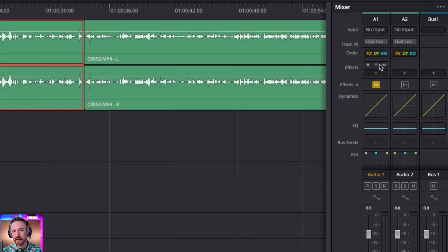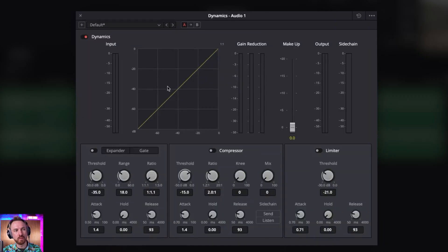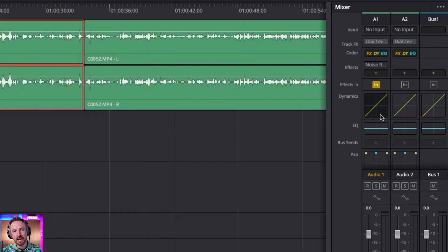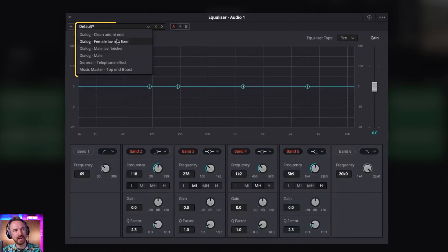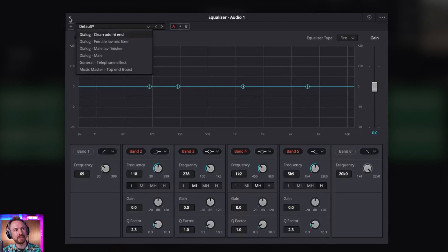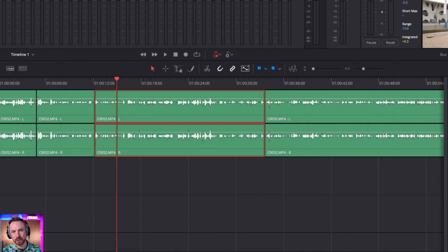One of the things I do like is the ability to add dynamics and EQ really quickly here. So double click. If you know what you're doing with dynamics, that's pretty easy to use. And again, if you know how to set up a parametric equalizer, you can do this or you can bring in some of their presets. And they do have female and male lav mic fixes and finishers, which can be really super helpful.